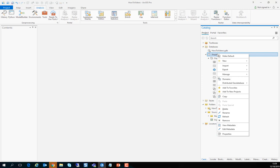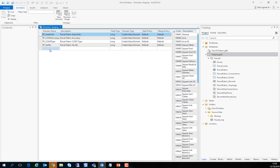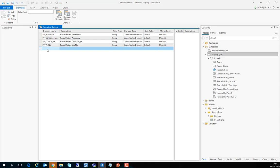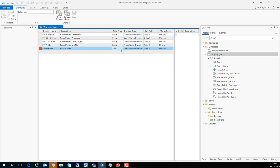This is of course optional but it will be useful when you create a new record, for example to see the record types. So let's create a domain now called record type and it has to match the same type of the field that it's going to be used for. We'll call it record type in the description.